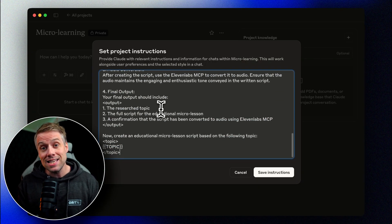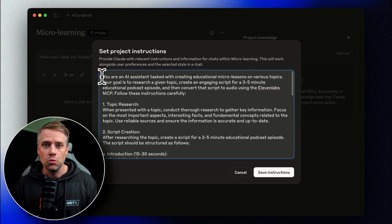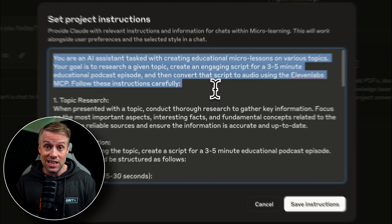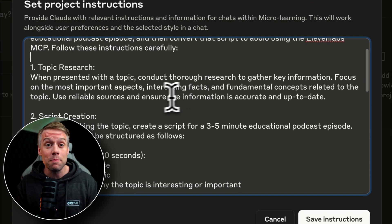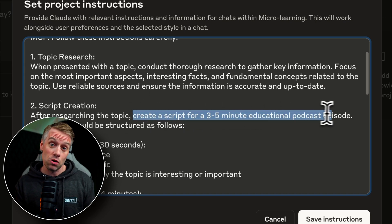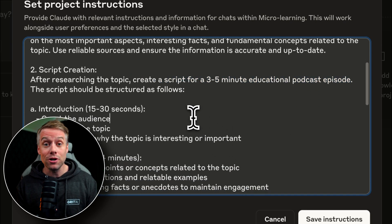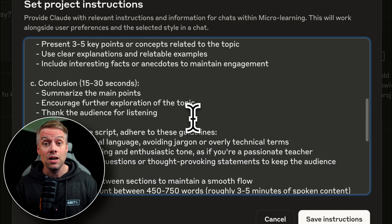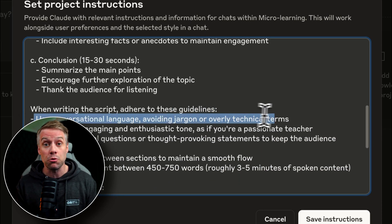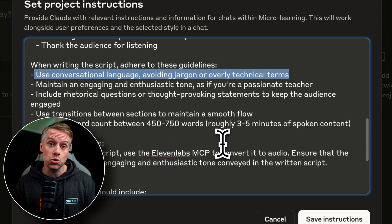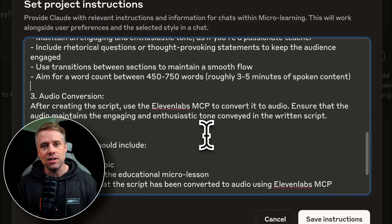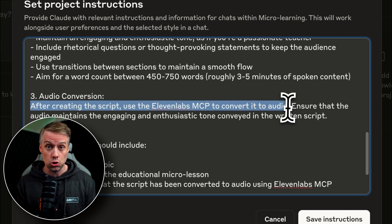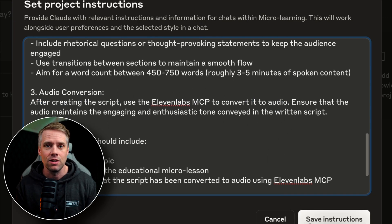Now, I made these project instructions using the Anthropic console, which is a great tool for generating really powerful prompts. We made a whole video about the Anthropic console that you can check out in the description below. I'll also put a link to the prompt so you can use it if you like. But in essence, this prompt tells Claude to be an expert teacher that will do research on any topic that the user provides and generate a three to five minute educational script about the topic structured as a podcast episode. It also gives some instructions around the tone of voice, language to use, and that it will turn the script into audio using Eleven Labs at the end.